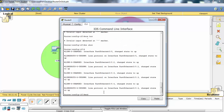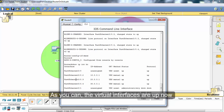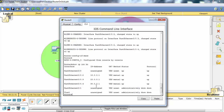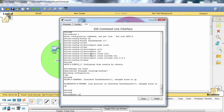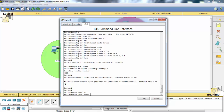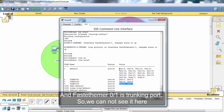The virtual interfaces are up now. Let's verify the switch VLANs. As you can see, the VLAN 2 ports, VLAN 3 ports, and VLAN 4 ports are assigned, and FastEthernet 0/1 is a trunking port so we cannot see it listed under the VLANs here.